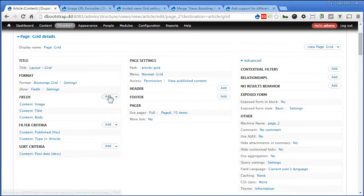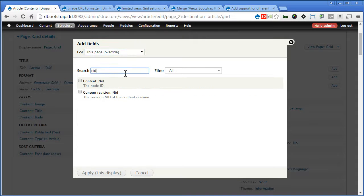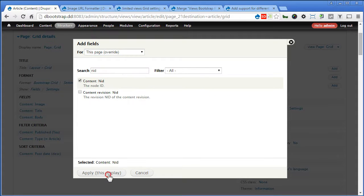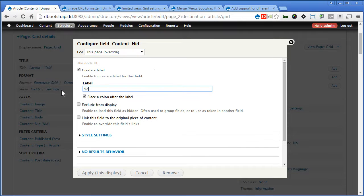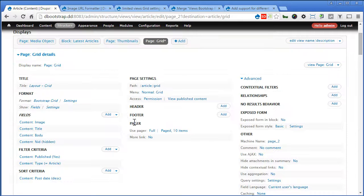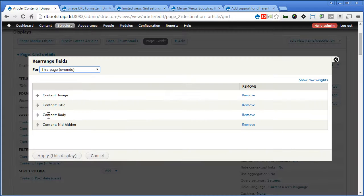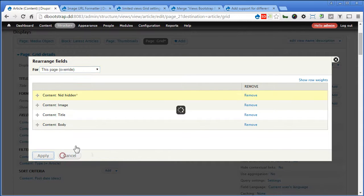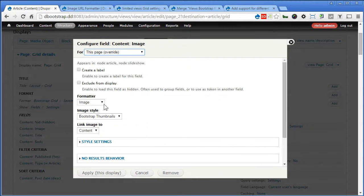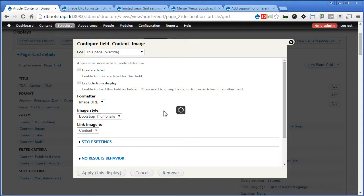Now, this time I'll add one more view. It's called an ID. Node ID. Apply. I'm going to hide this one. So, I'll type it as hidden. Exclude from display. Now, rearrange. Drag this to the top. Apply. Now, for image this time. Formatter, if you remember we have installed a module called image URL formatter. So, you should have one more option here. Image URL. I'll choose absolute file path which is recommended.